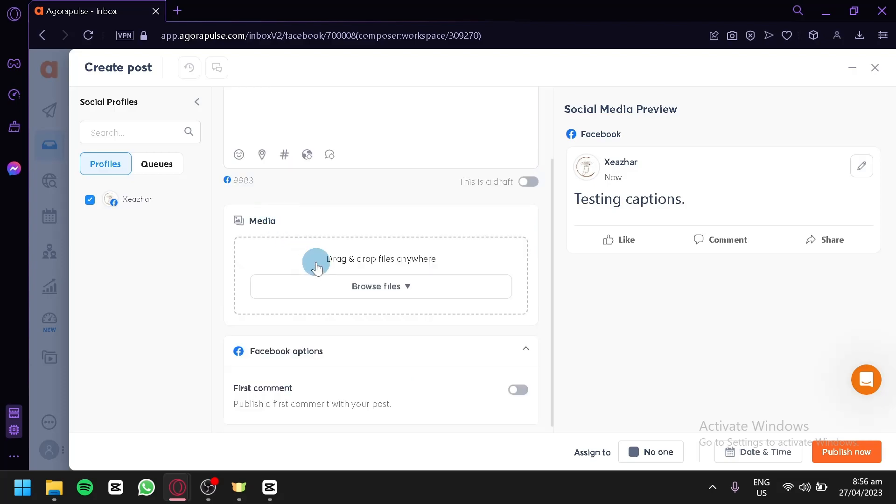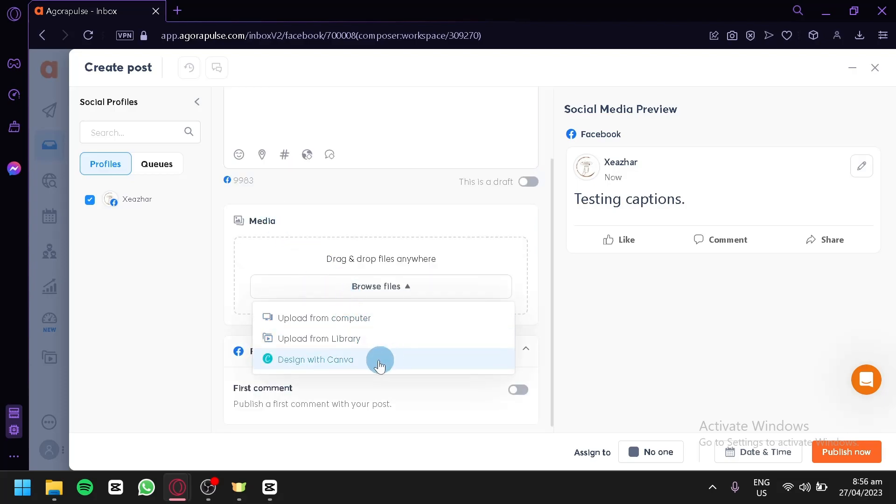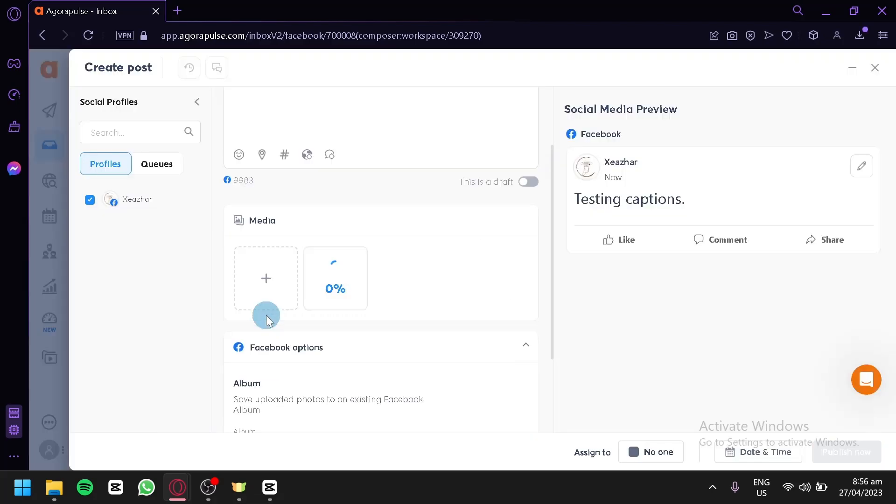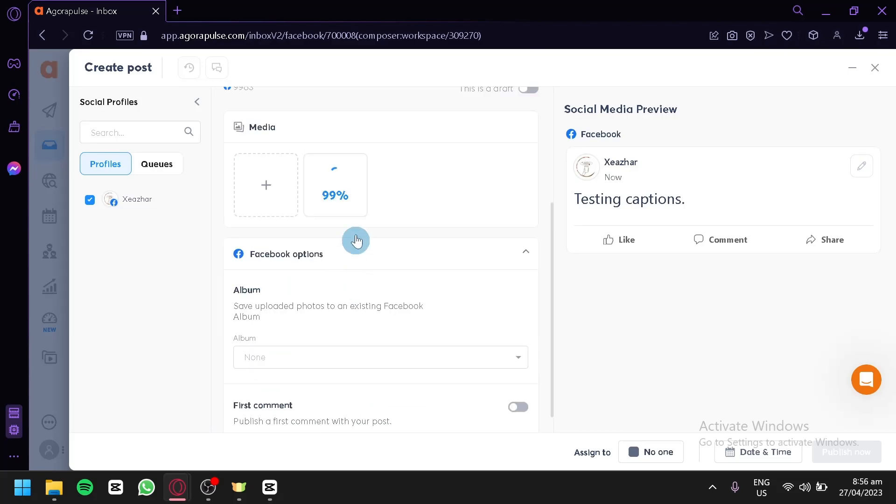You could add media. You could add from computer, upload from library, or you could design with Canva. For example, we're going to go with this random picture I found in Google.